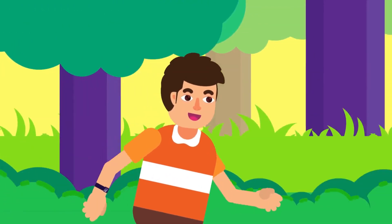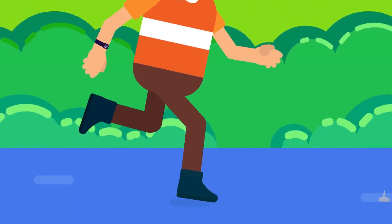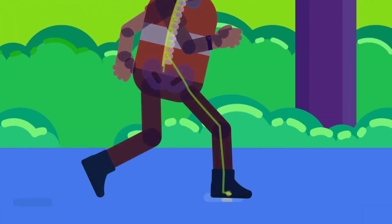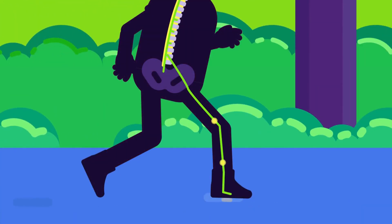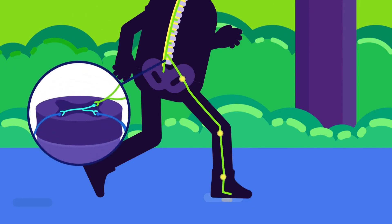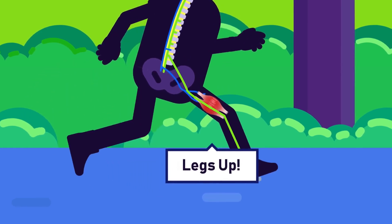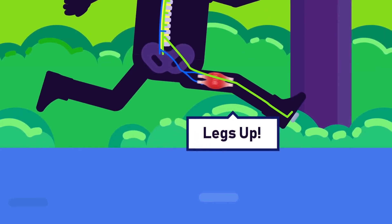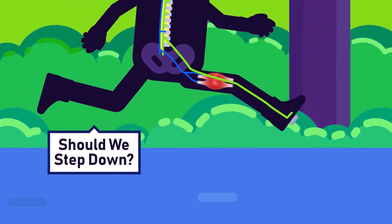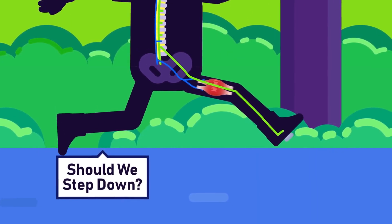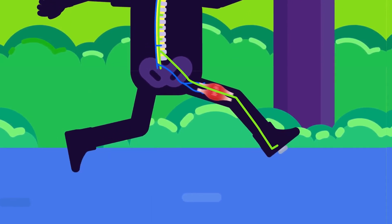Now let us consider what happens when we step on a sharp object. A sensory neuron carries an impulse of pain to an intermediate neuron in the spinal cord. The intermediate neuron connects with motor neurons in the leg that is in pain and pulls our foot away from the sharp object. However, if that was all that happened, we would probably fall over.